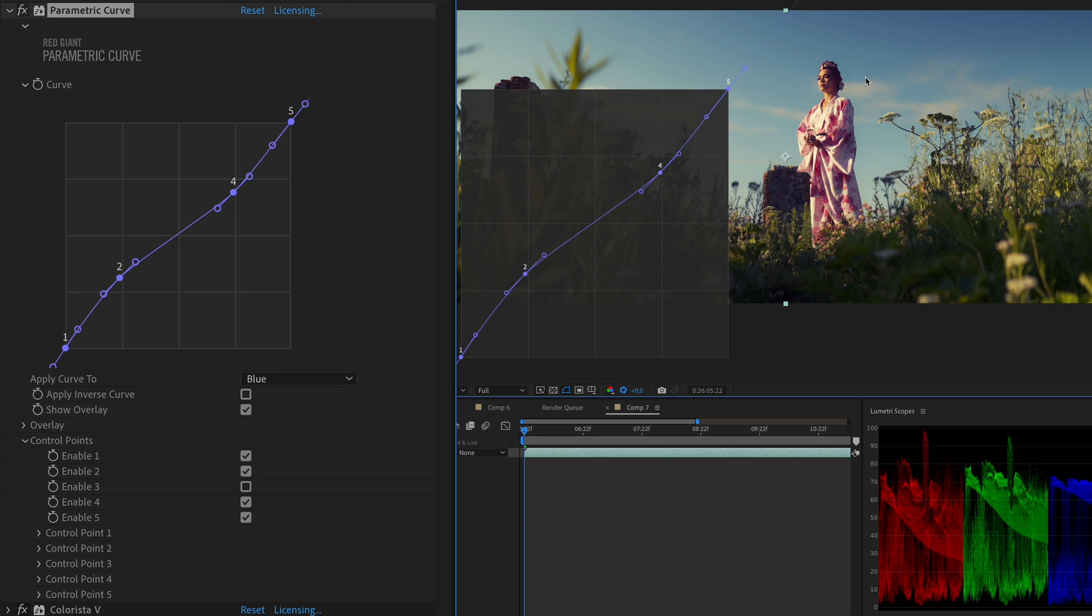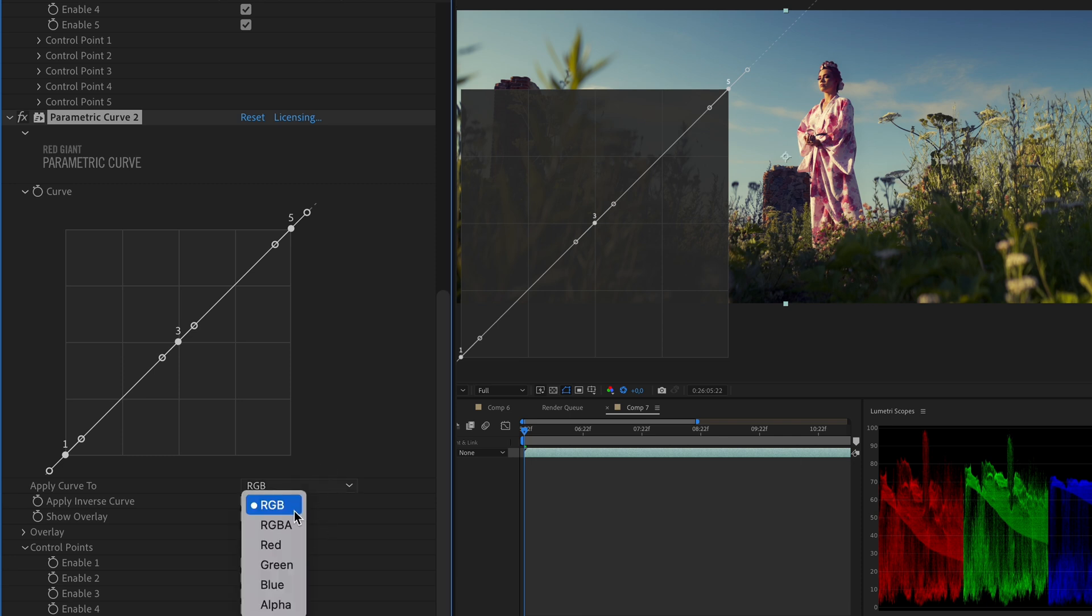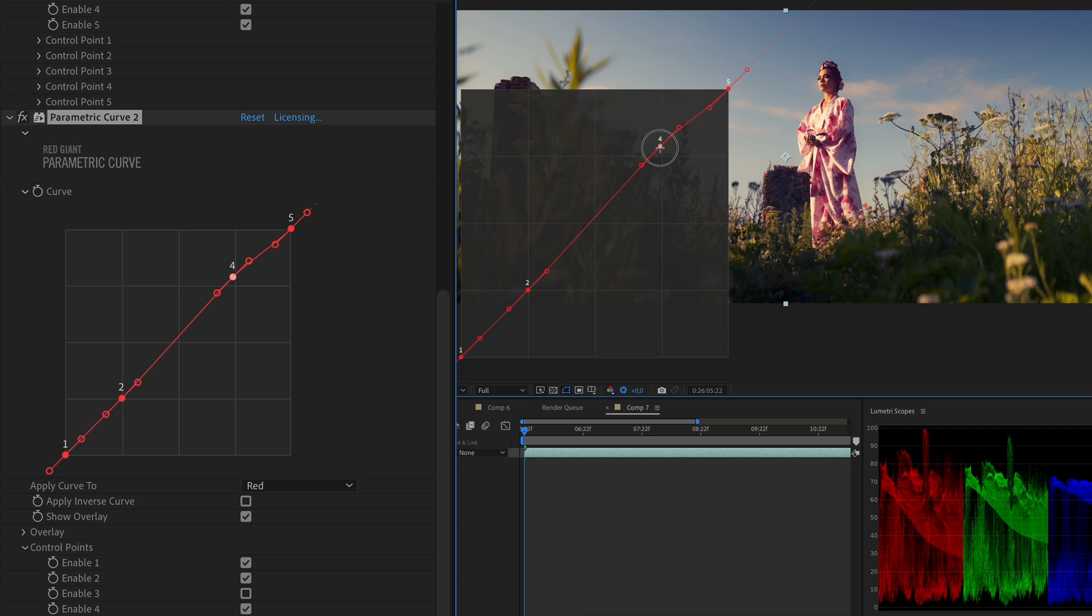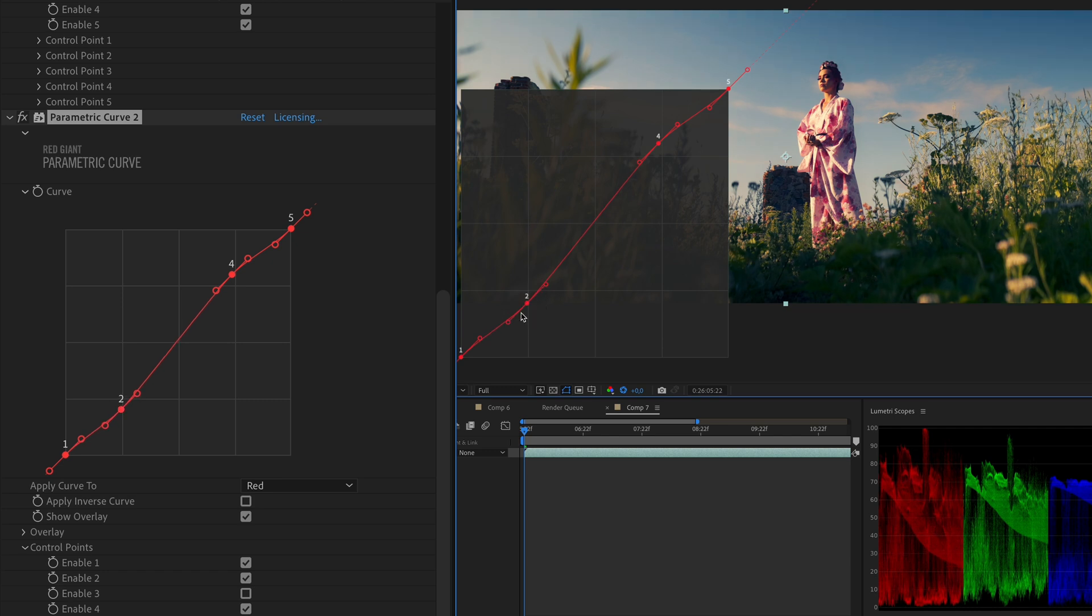And to spice up this adjustment, I'd like to add another Parametric Curve for the red channel, and again activate control points number 2 and 4 while disabling control point number 3. And I will drag the control point 4 up to add red on the highlights, and drag the control point number 2 down to reduce red in the shadows and simultaneously add cyan.